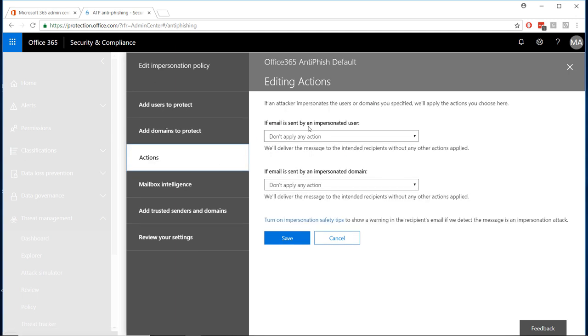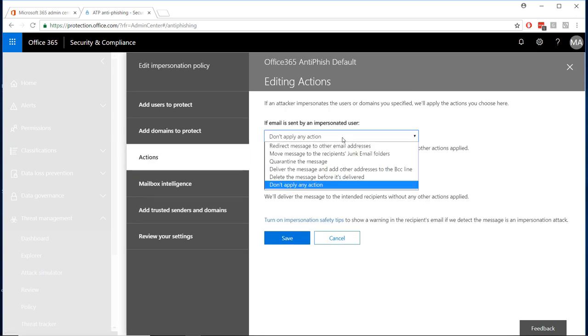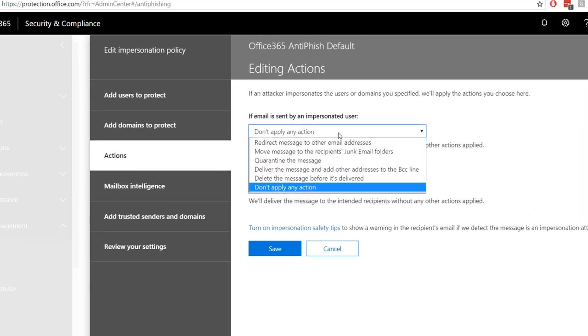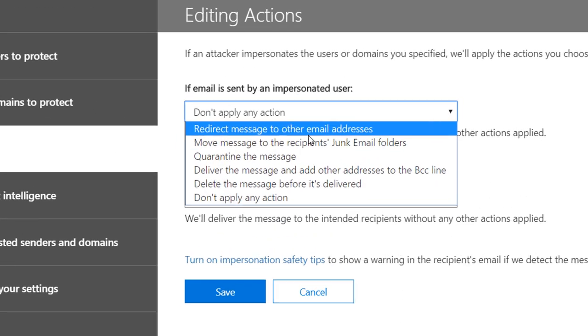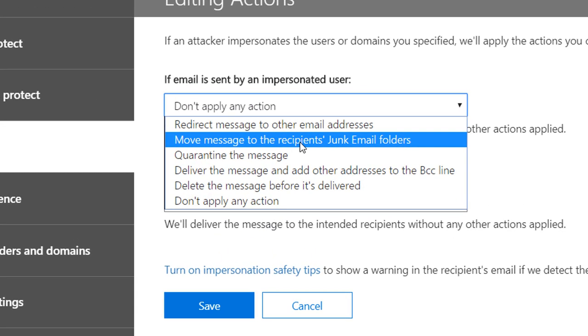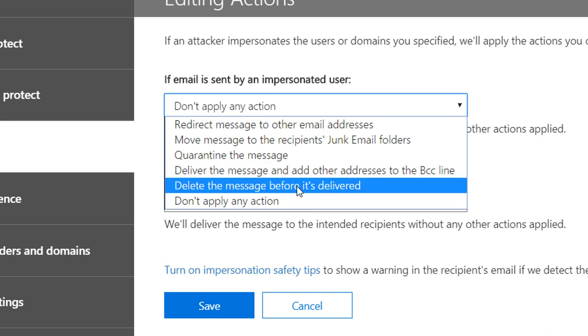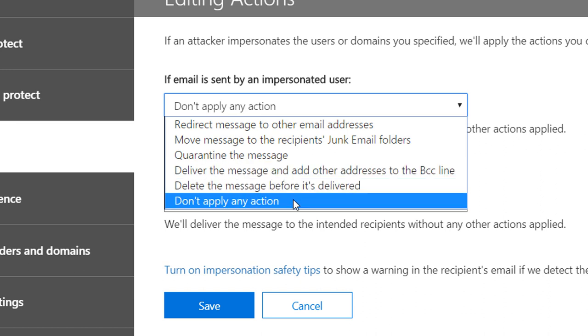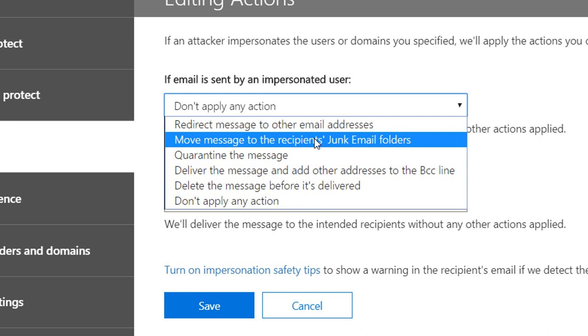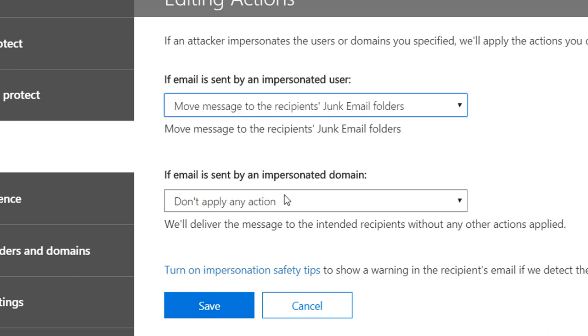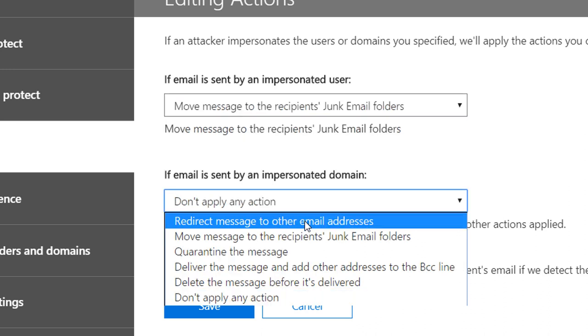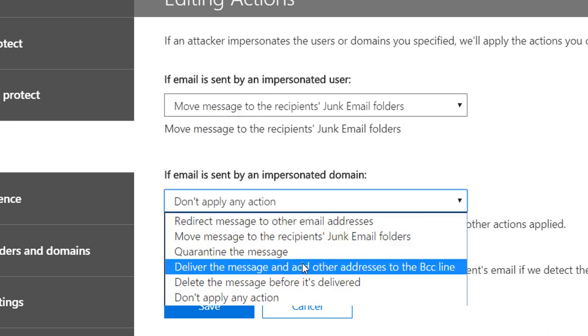Actions are the same for both users to protect and domains to protect. However, since a specifically impersonated user may be more of a security concern for your organization, you may wish to redirect the message to an admin email address to analyze further or quarantine the message. And again, if your domain is impersonated, you have the same options.